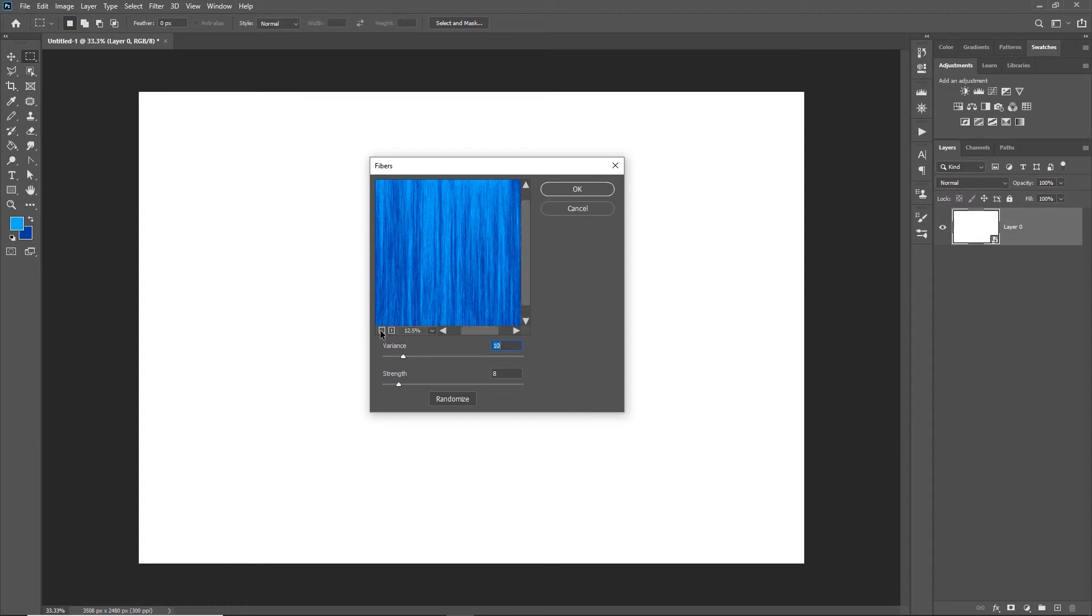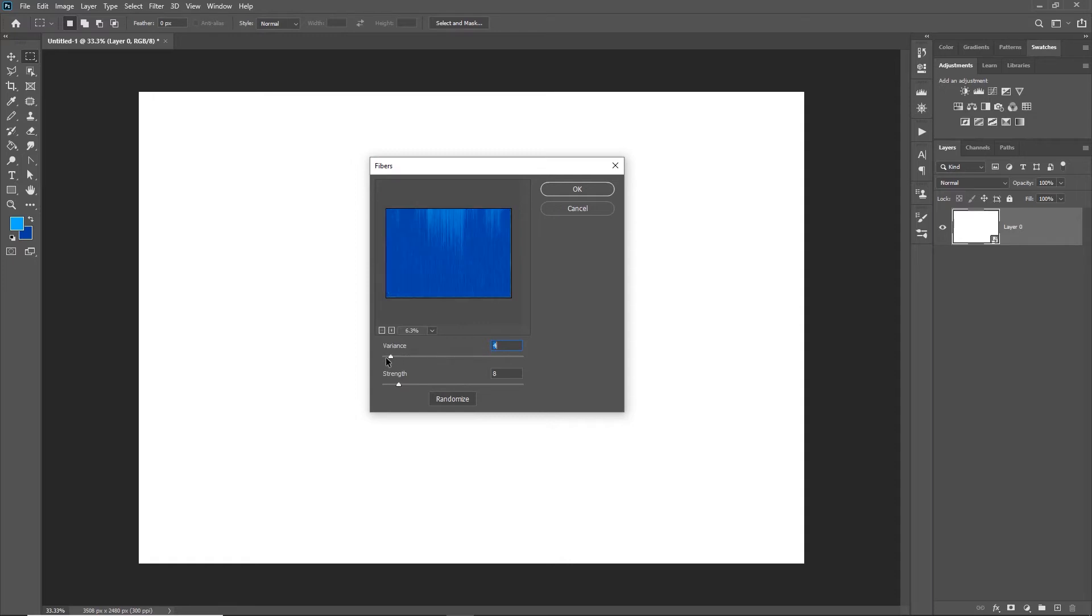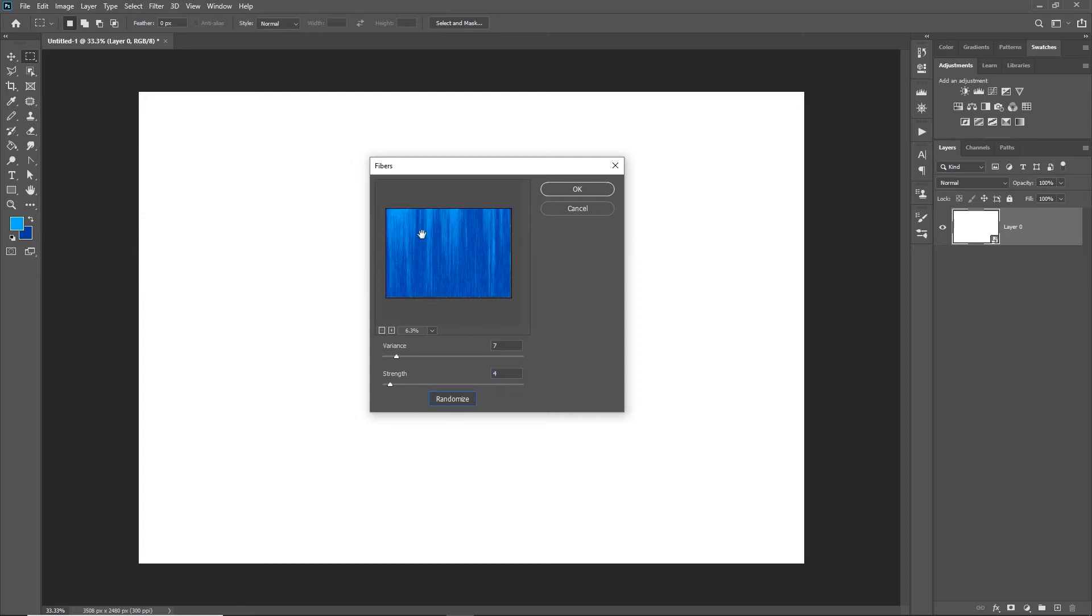I can create this fiber effect in the background using the two colors I've set. I can increase or decrease the variance, which effectively changes the contrast, and I can also increase the strength to make it sharper or bring it down to randomize it a bit more.